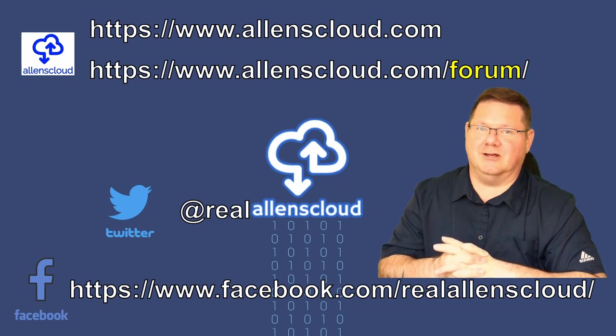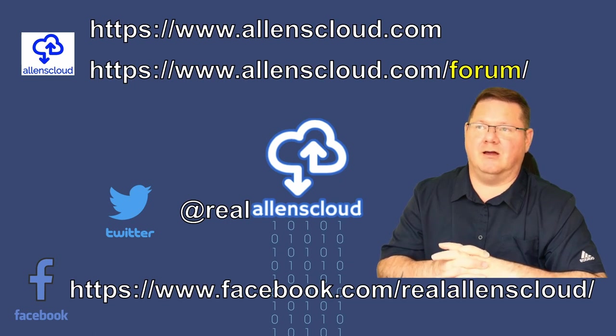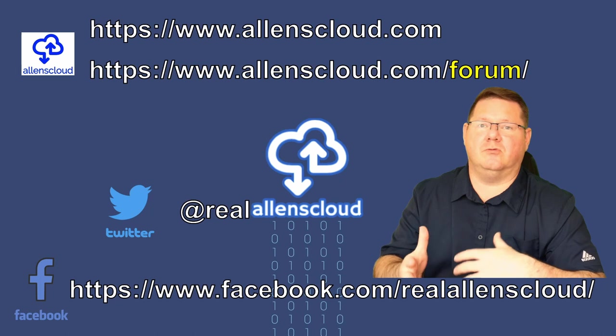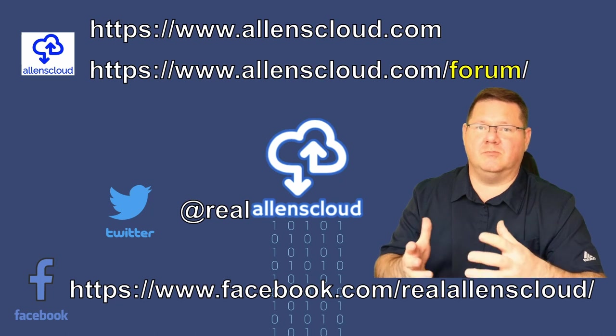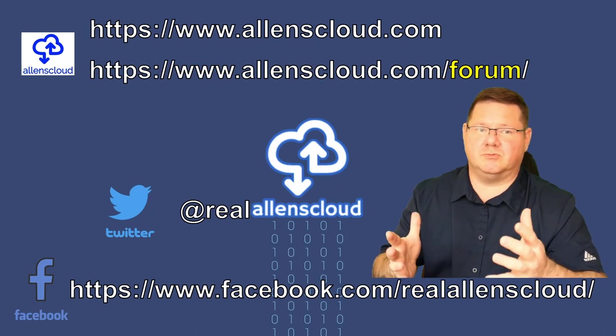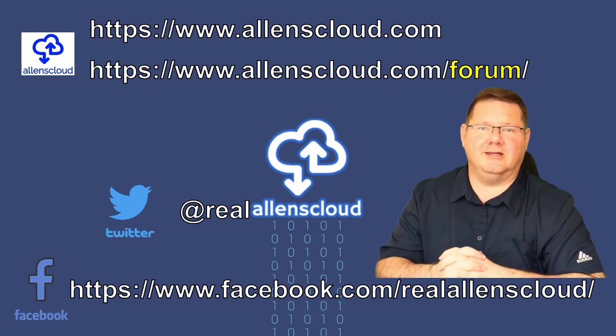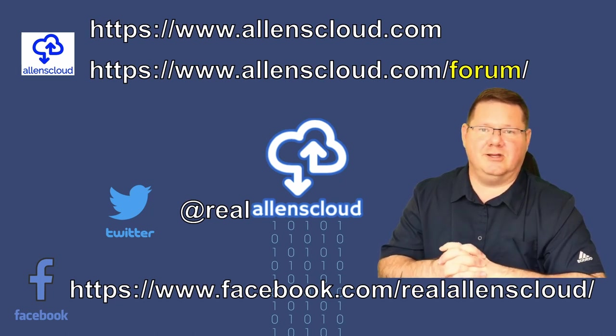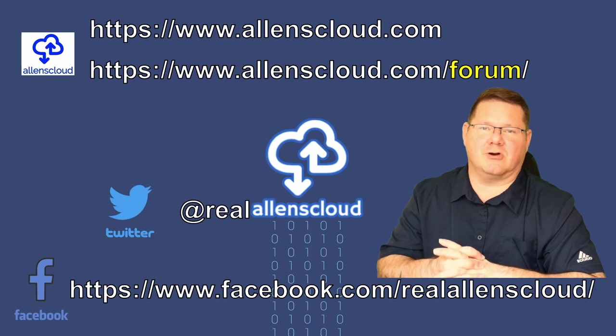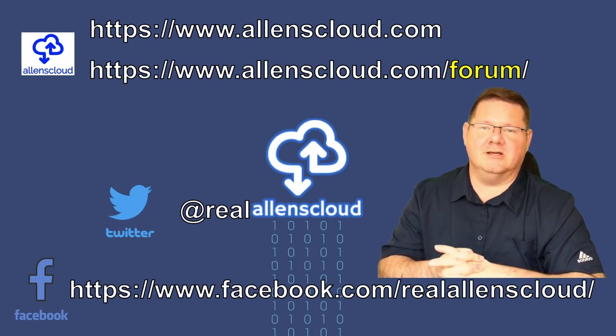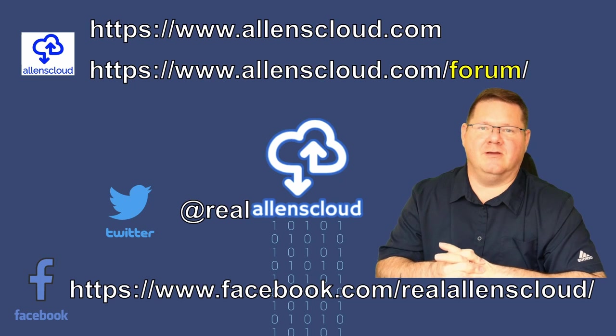If you found this information useful or want to support the channel, please hit the like on the video and please subscribe for future videos that'll be coming out so that you get that notification. Thanks. Have a good one.